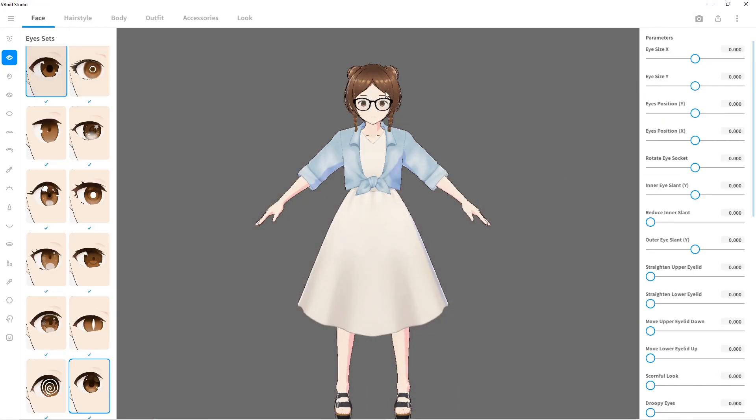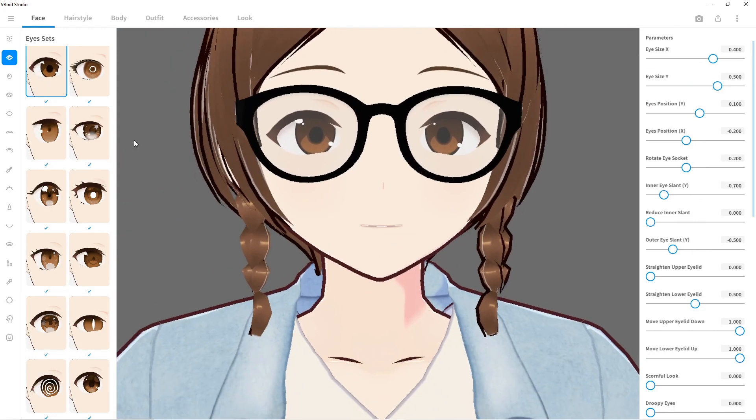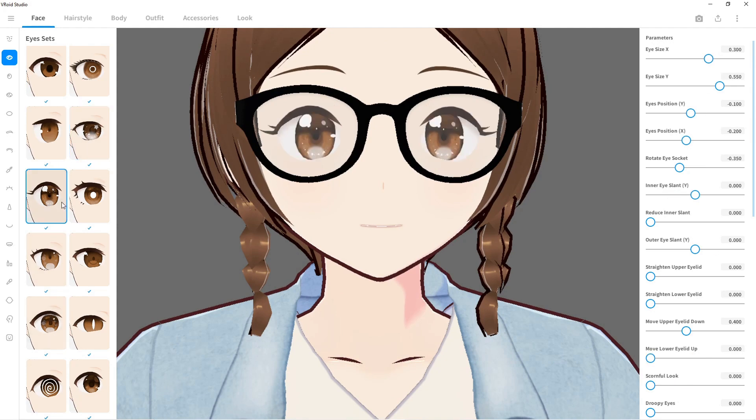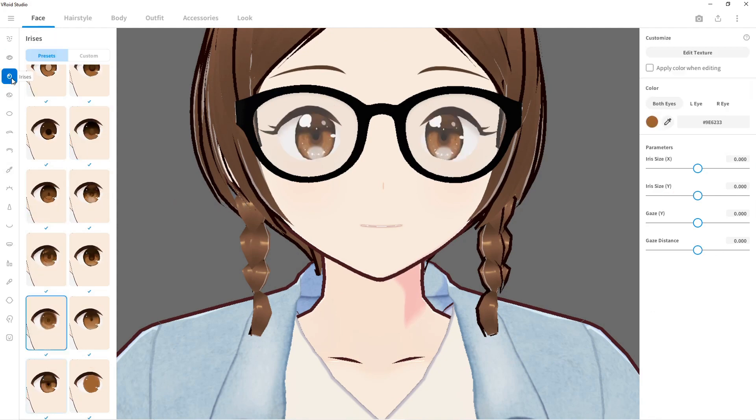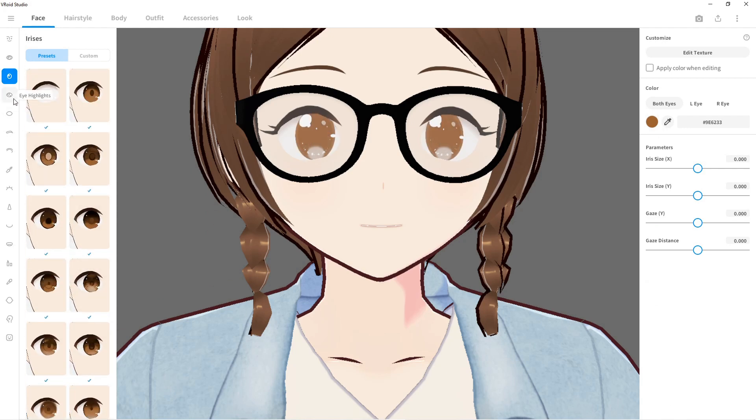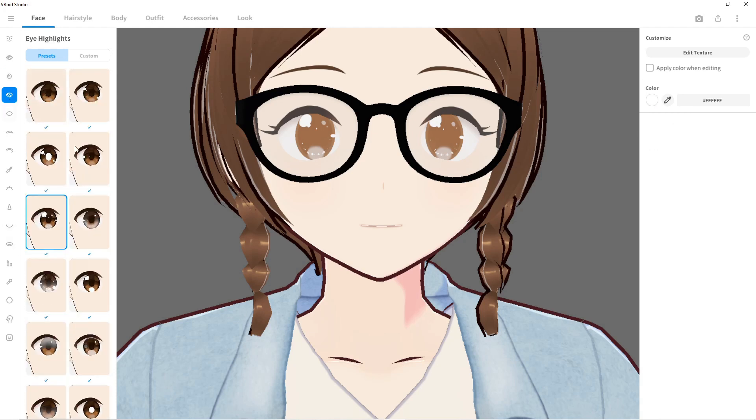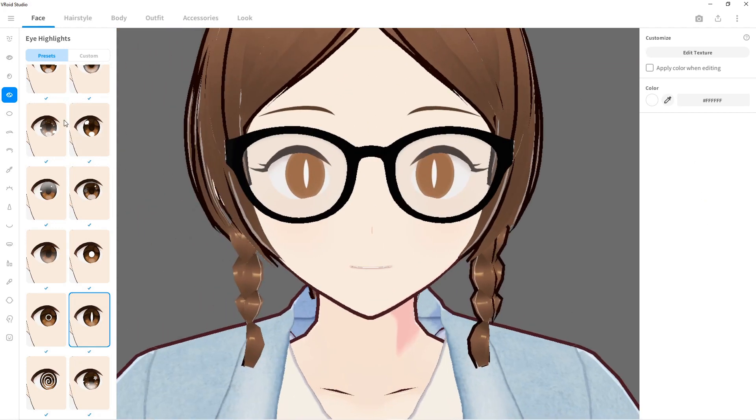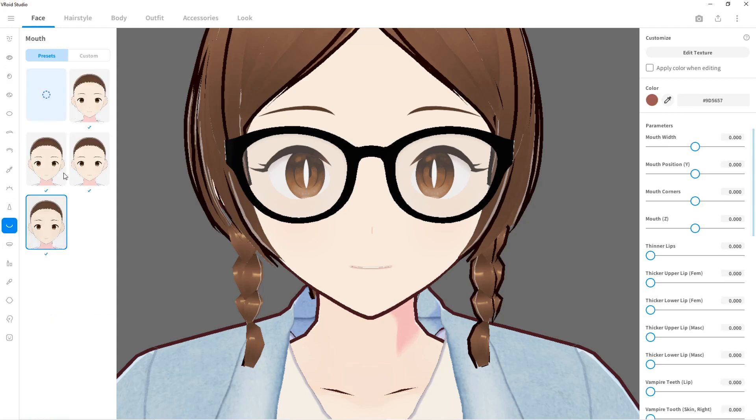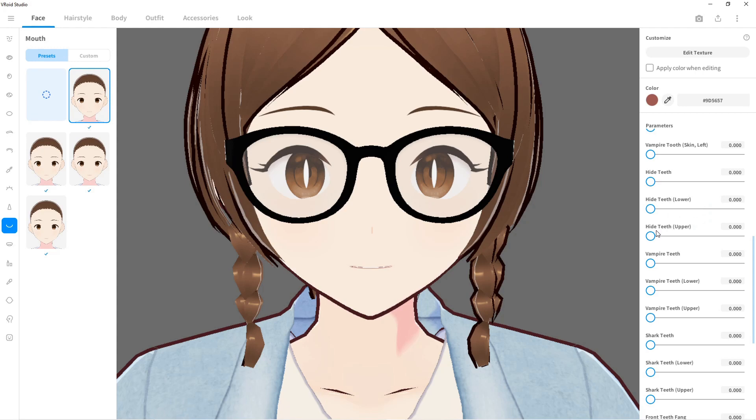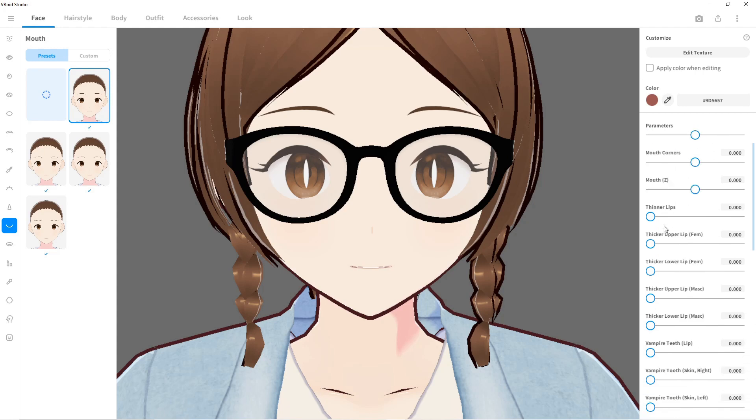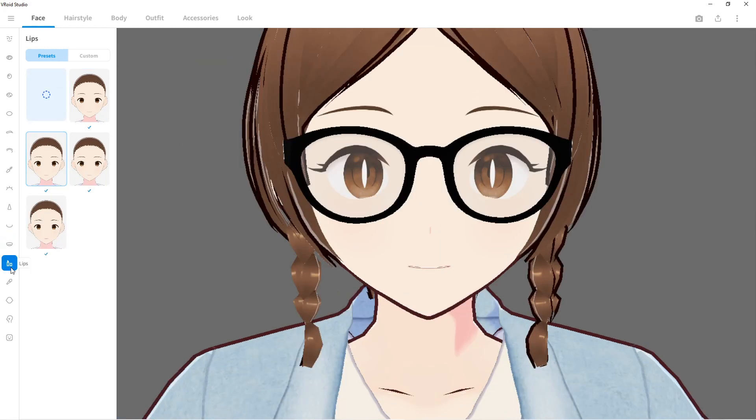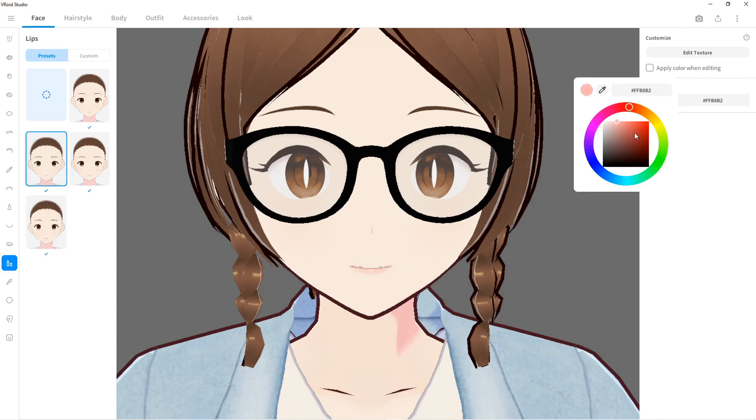You can change the different eyes. Oh, I like that one. Oh, that's creepy. Irises, eye highlights. If it was green she'd look like Sephiroth. Whoa. You can change the mouth, you can change all kinds of stuff. Everything has - look at that, shark teeth. I don't know how to make her show her teeth.